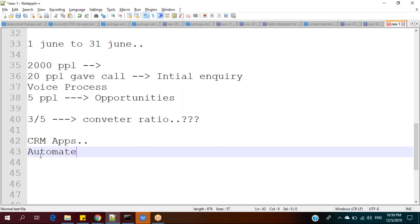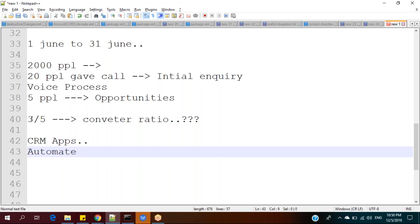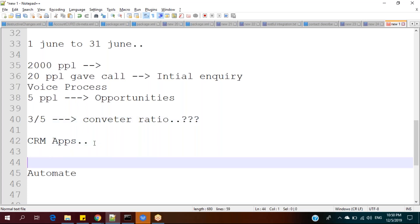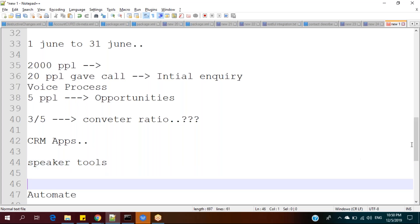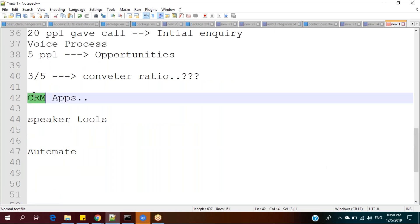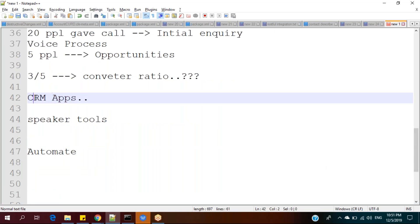This CRM application will speed up my business process so that I can maintain the relationship with my customers properly. CRM applications are used to maintain the relationship with customers by automating and speeding up the business process, so that customer feedback and reviews will be good, which will directly improve the revenue of the company.